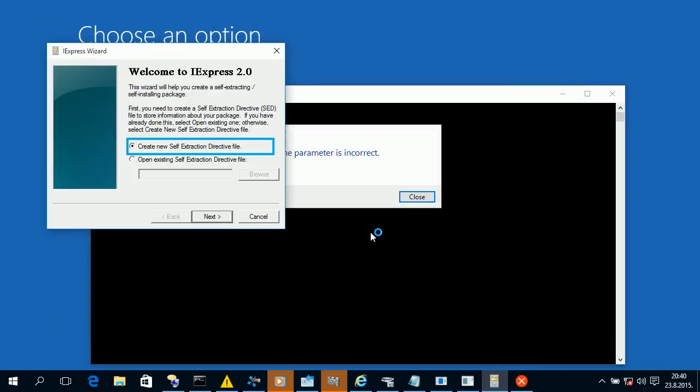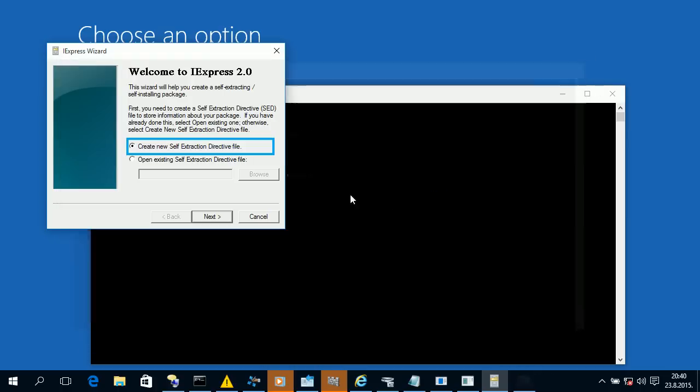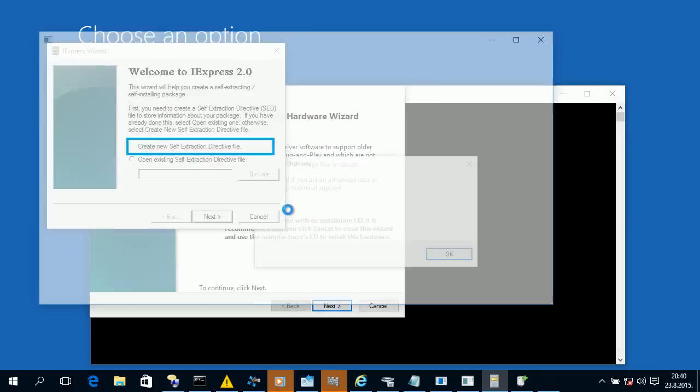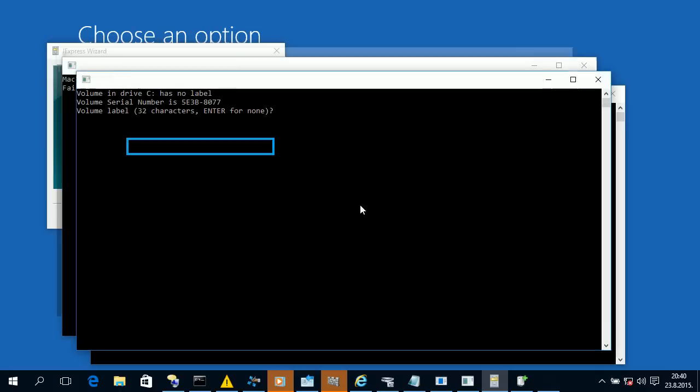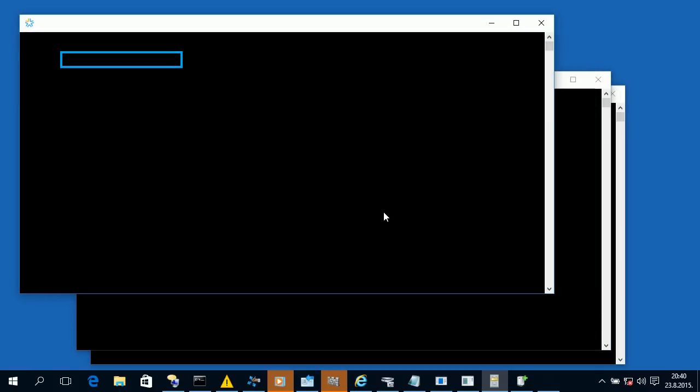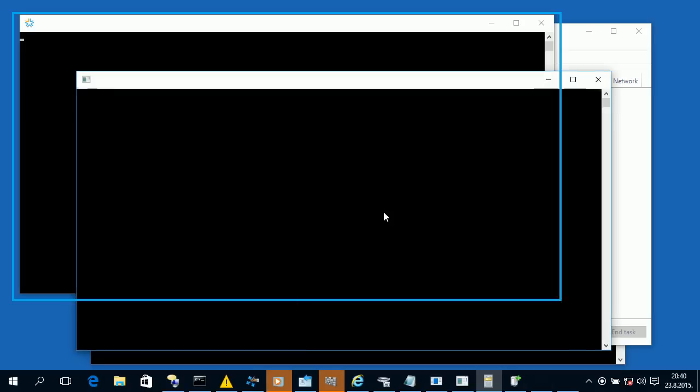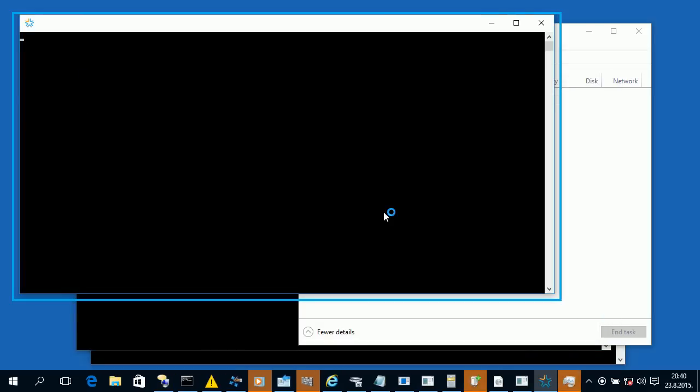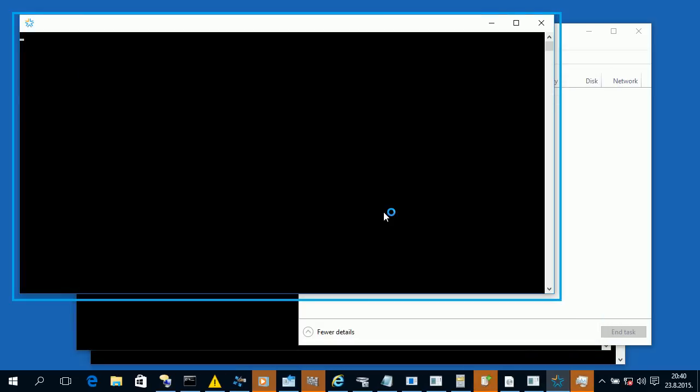IE express wizard dialogue, selected, create new self-extraction directory. Microsoft IS, volume in drive C, the command completed successfully.